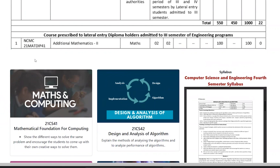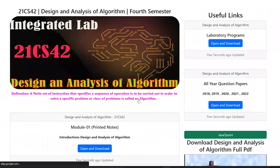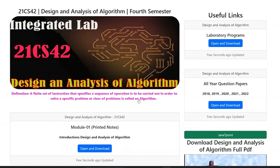Next, click on the Design and Analysis of Algorithms link — you can click on the image or the text. It opens the Design and Analysis of Algorithms page, where you can also find laboratory programs. Scroll down to see lab programs, question papers, and module notes.